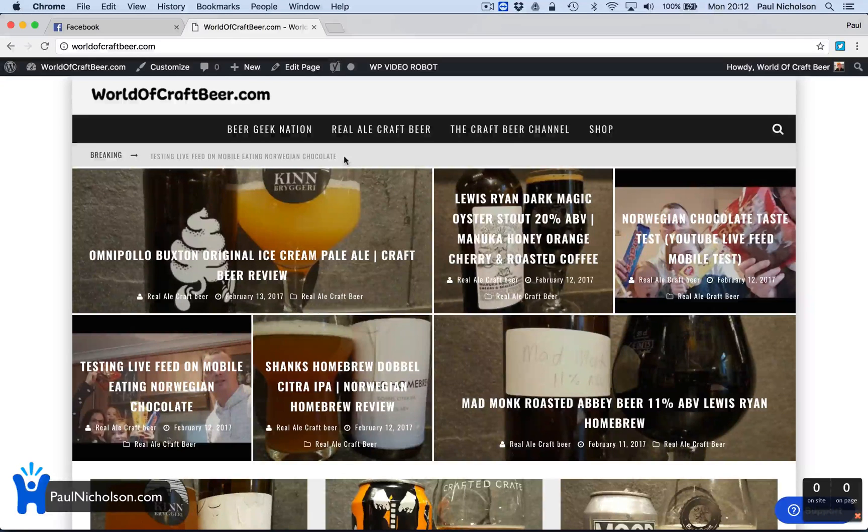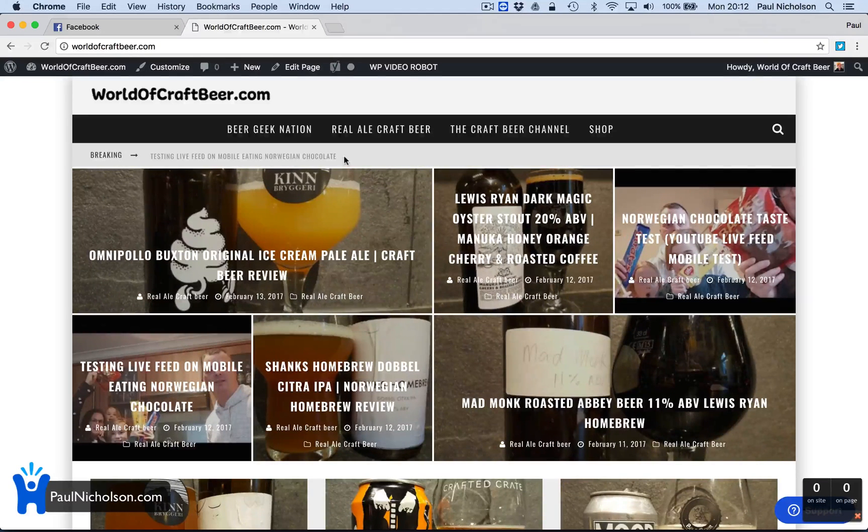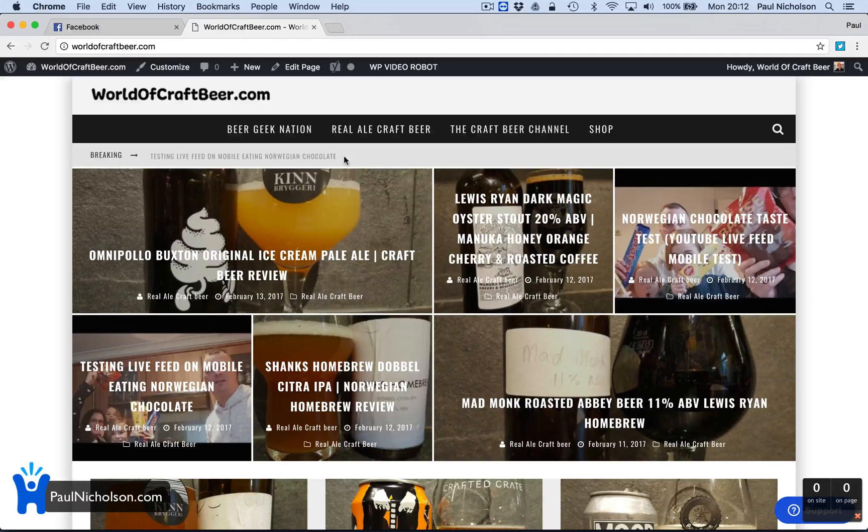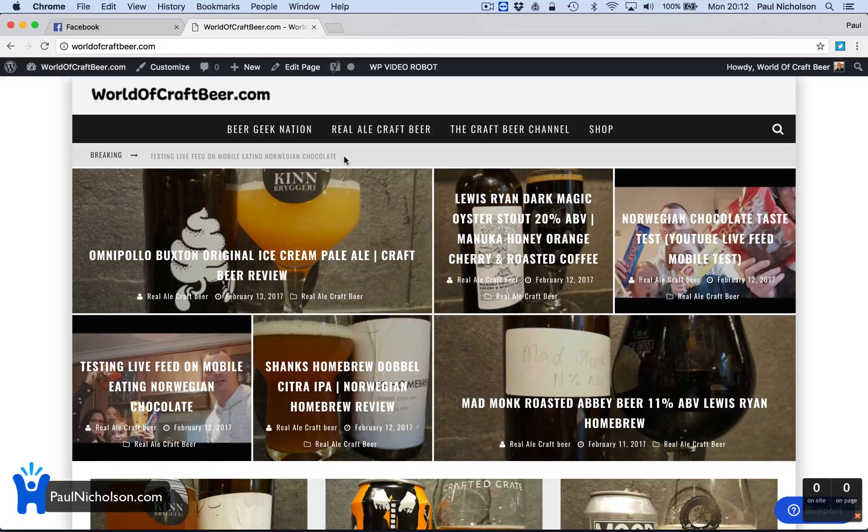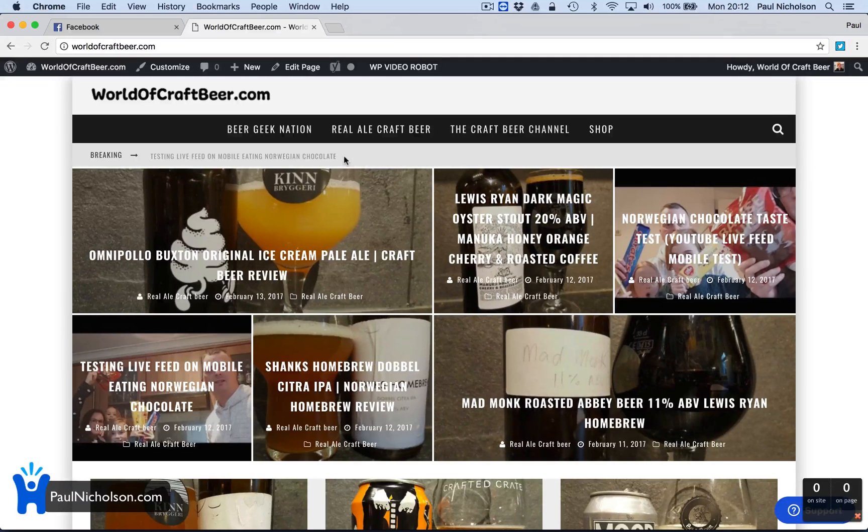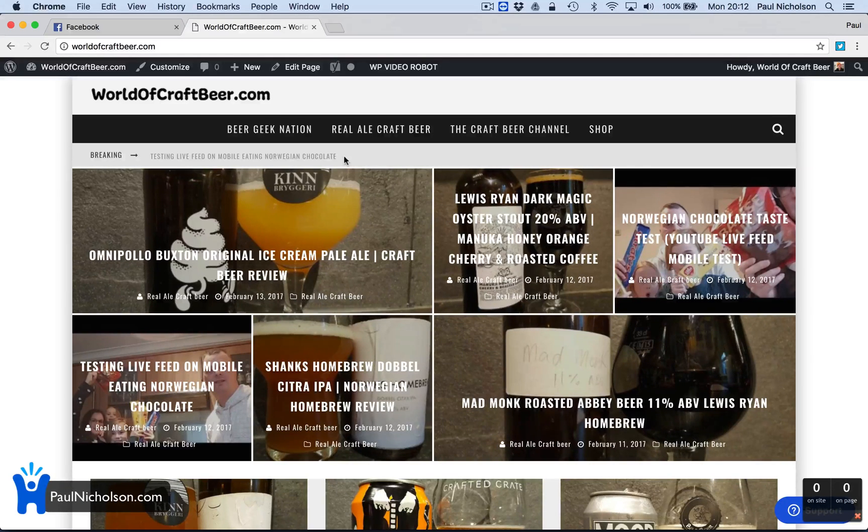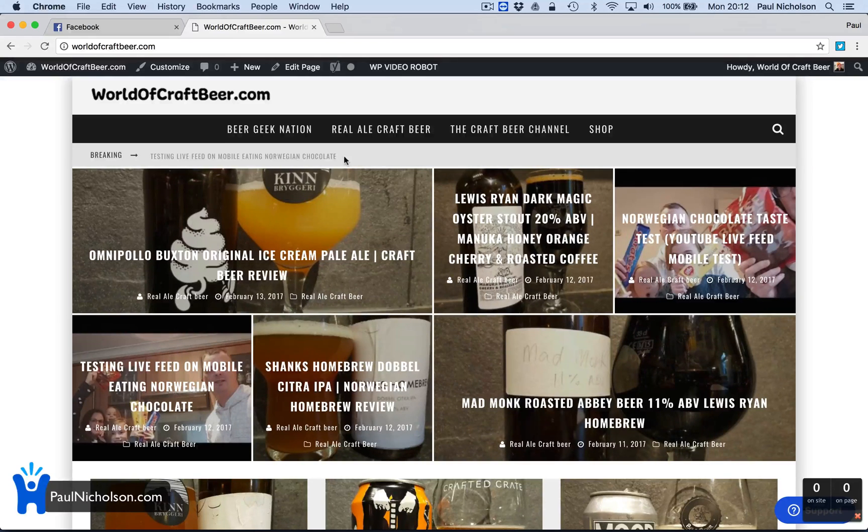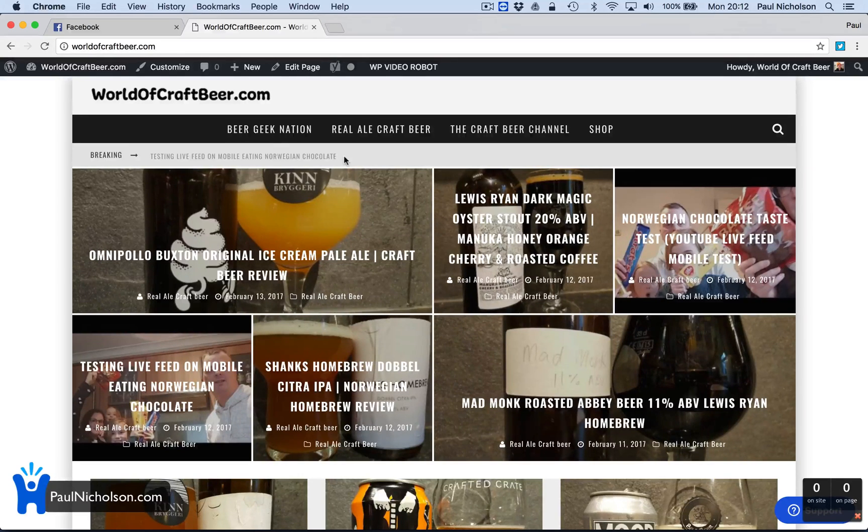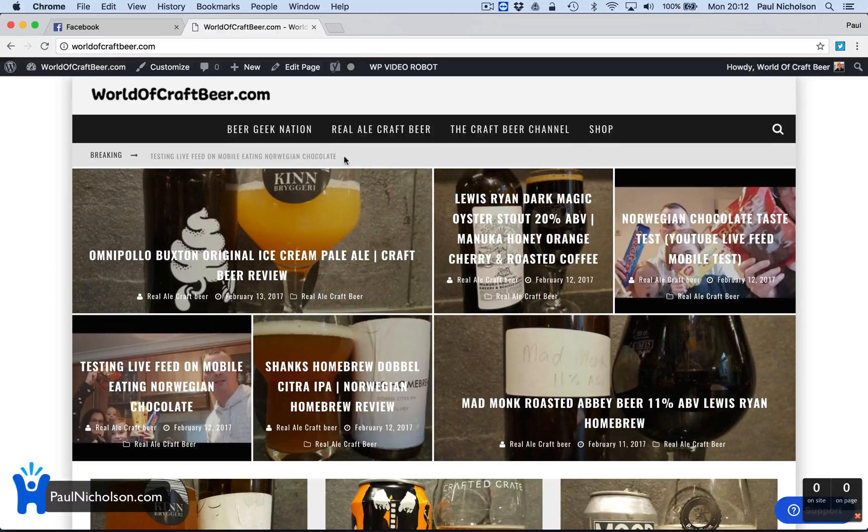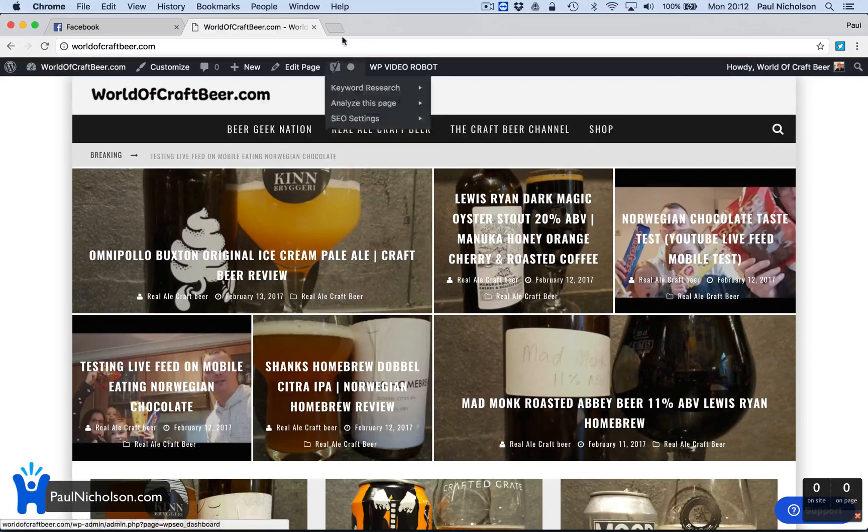Hey guys, Paul here. I'm going to continue with this how to make a profitable website series of videos. We're going to go to social media now and do using Hootsuite to monitor your brand.